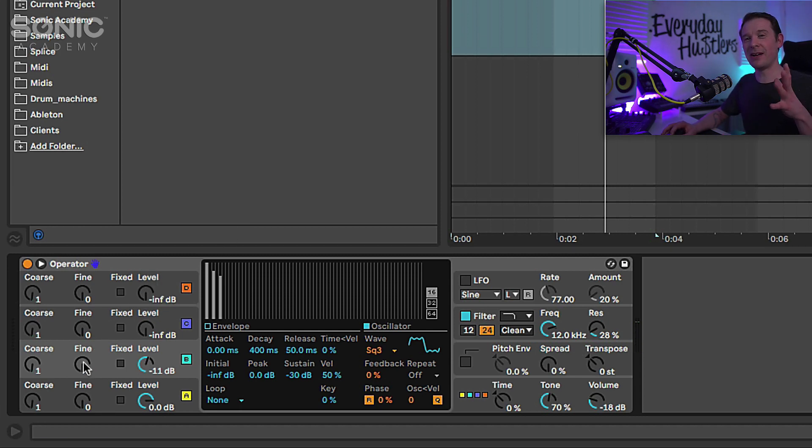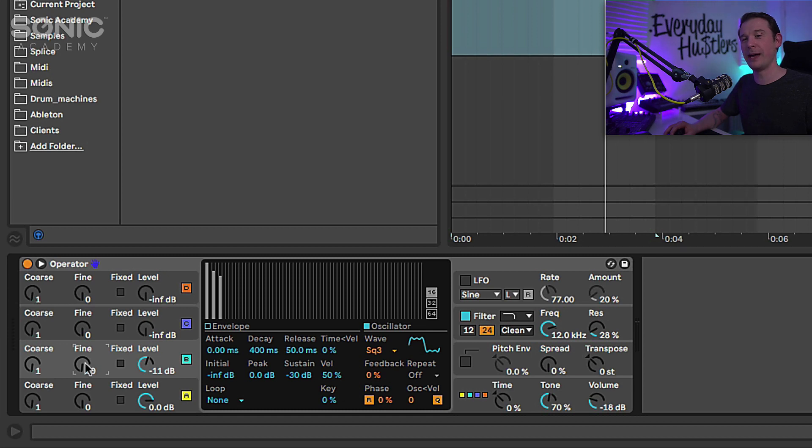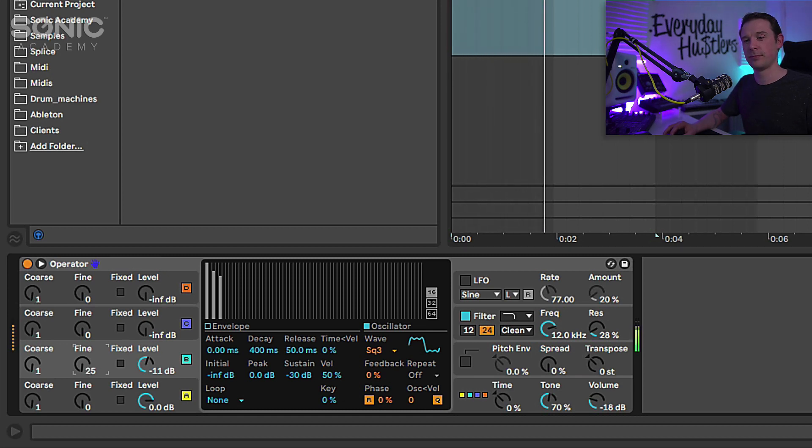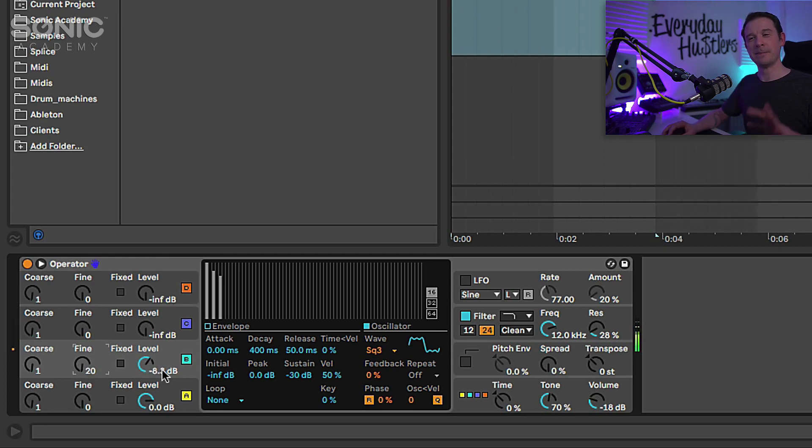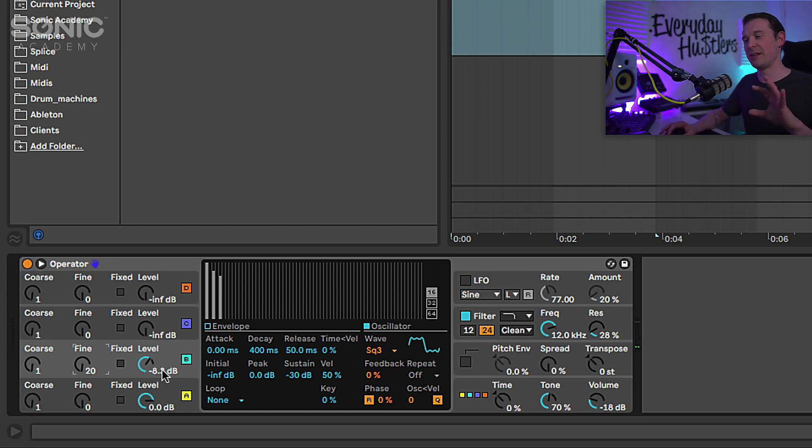And what I'm going to do is slightly detune that second oscillator, so I'm going to adjust the fine here just by a little bit. Just adds a little bit of texture in there, makes it a little bit more unpredictable.